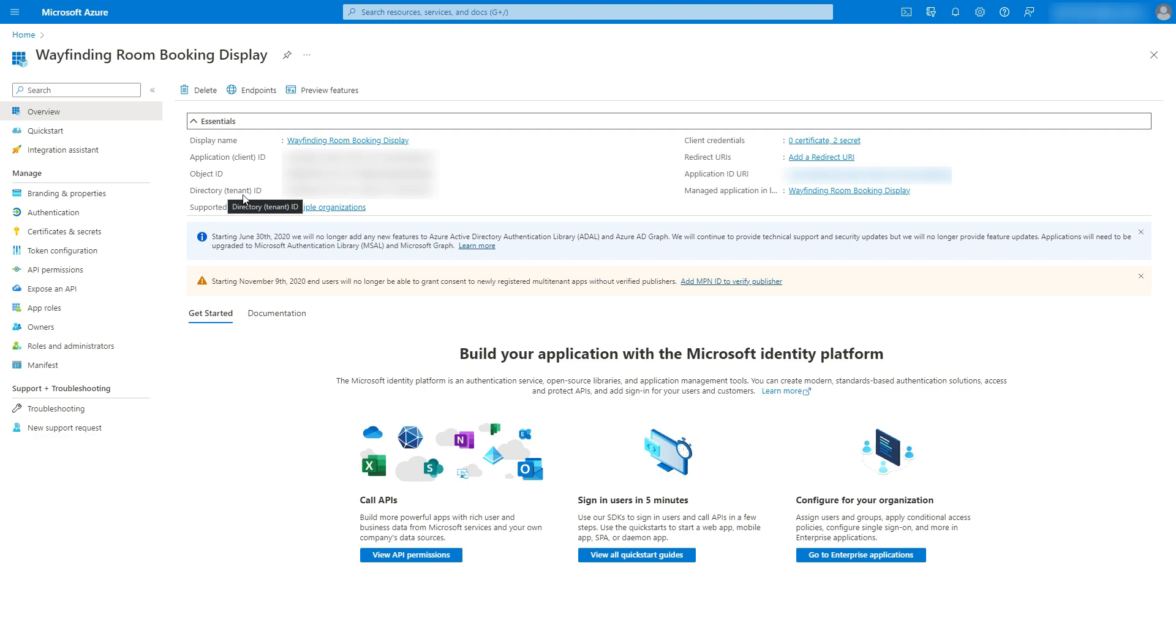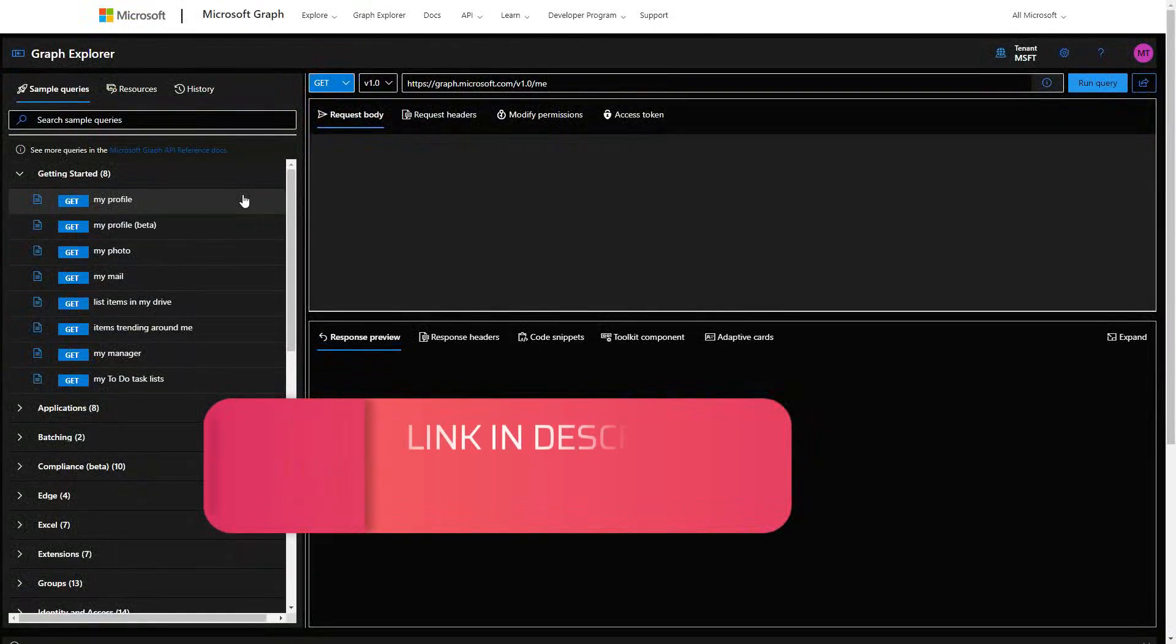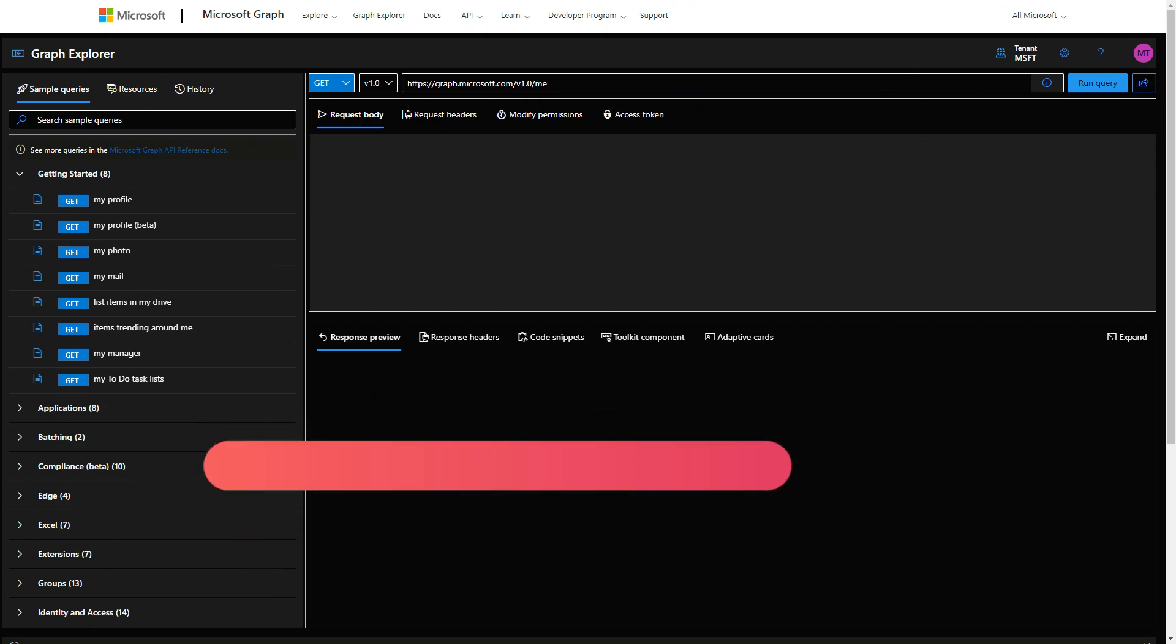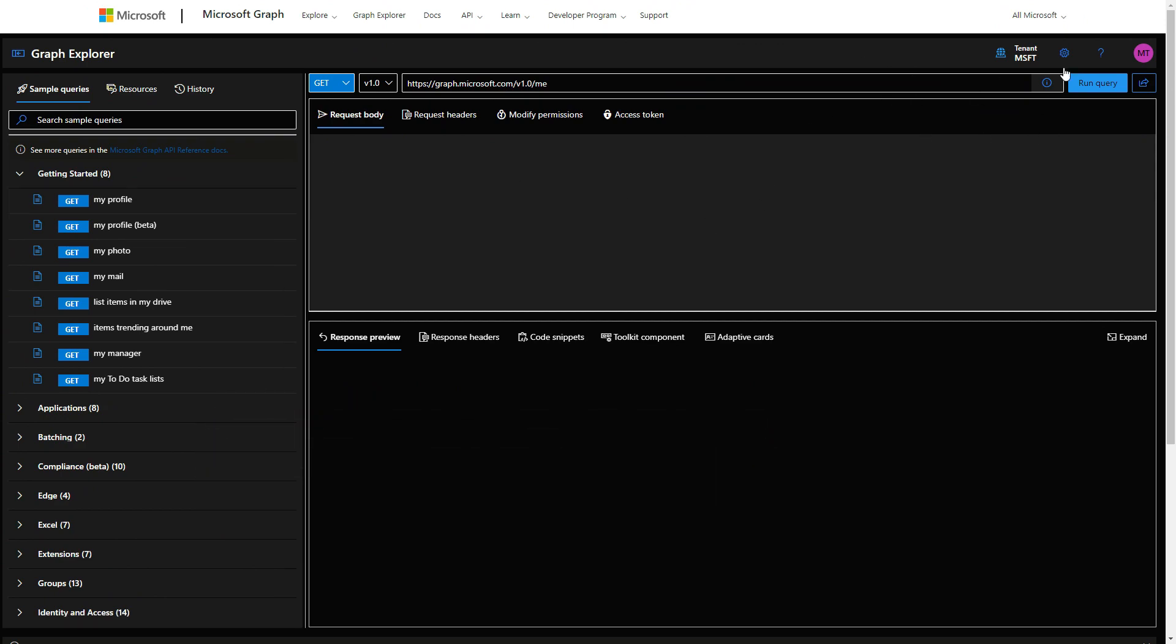Let me show you that. So this is the Microsoft Graph Explorer. You just need to log in with the developer account or the account you want to use to obtain the access token. So this is my developer account.